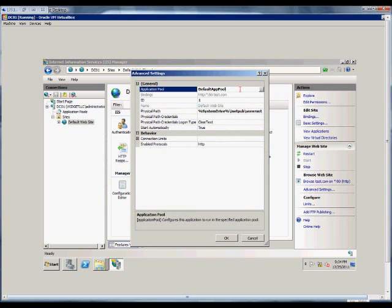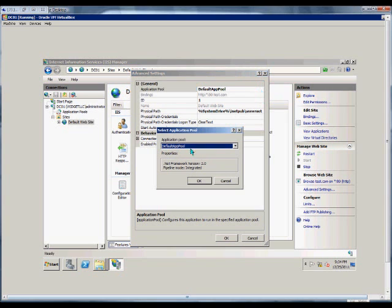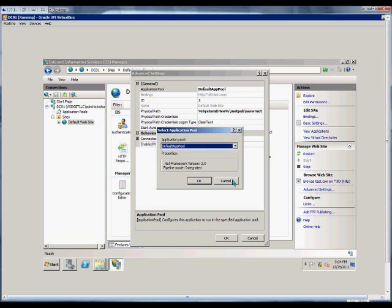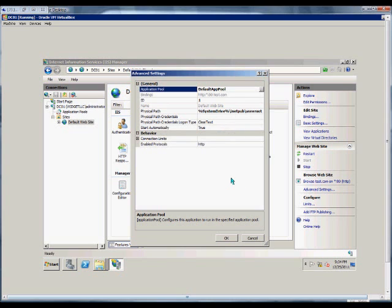In the Advanced Settings, we can change the Application Pool. Right now, it's in the Default Pool. We hit the drop-down and can choose another pool that may have been created earlier.